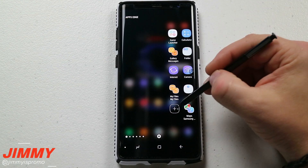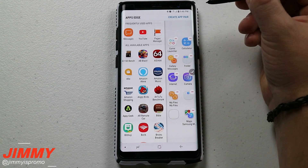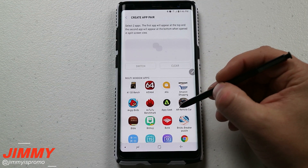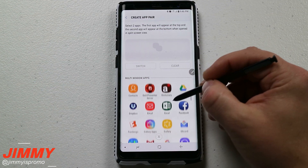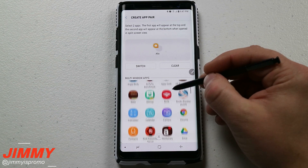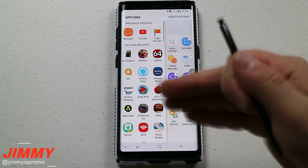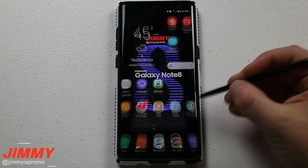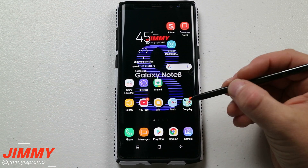Now if you don't have any of these set up, all you have to do is hit on that little plus icon on the very top right-hand side and go to create app pair. Think of something that you use all the time — so if you're always using Bitmoji along with Allo, you'd be able to do it that way. So let's go with Allo and Bitmoji, so this way you'd be able to send whoever you're talking to all these different Bitmojis you have set up. Now all you've got to do is pull this open and it opens up Allo and Bitmoji together.